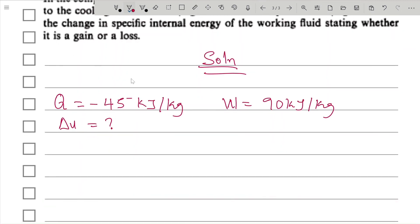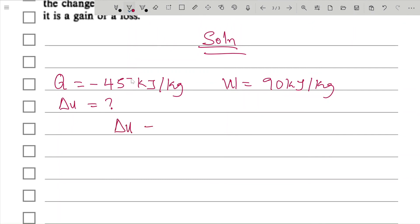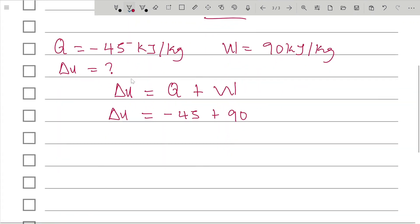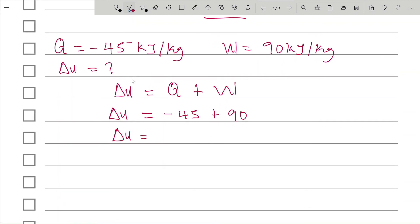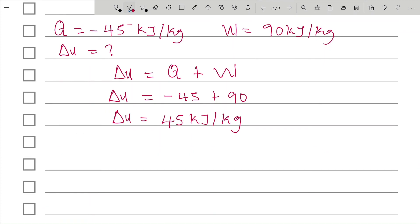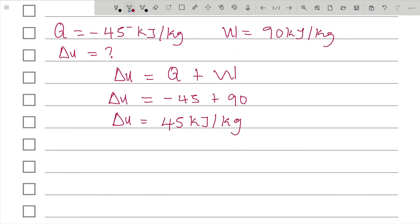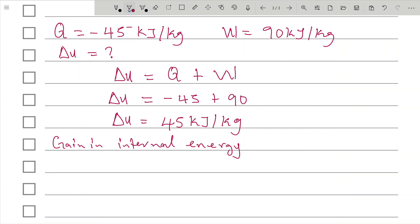From our non-flow energy equation, change in internal energy equals net heat supplied plus network input. Therefore, ΔU = (−45) + 90 = 45 kJ/kg. Since the result is positive, this is a gain in internal energy of 45 kJ/kg.